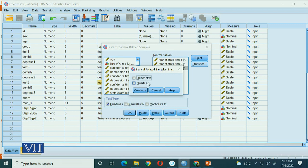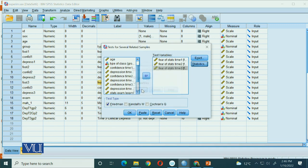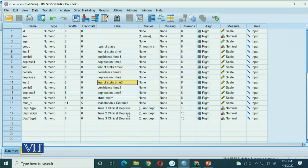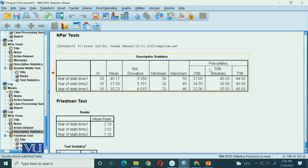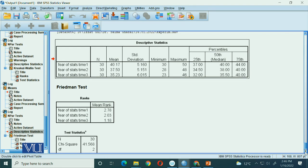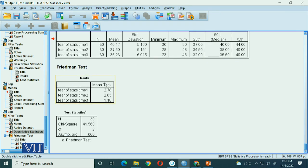You can choose to calculate descriptive scores — I have checked that option. After clicking OK, we will see our output file. The descriptive statistics include mean, standard deviation, minimum, maximum, and percentiles — the 25th, 50th, and 75th percentiles. The mean ranks are also given: time one is 2.78, time two is 2.03.